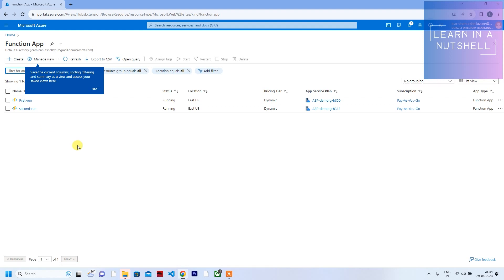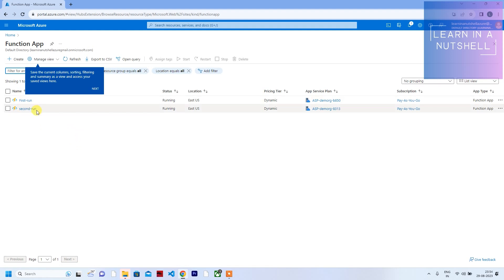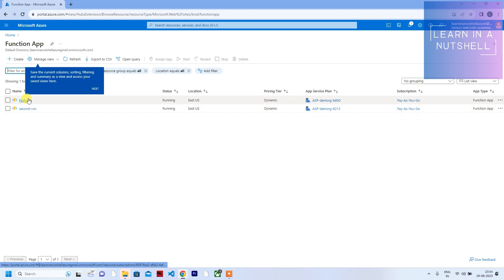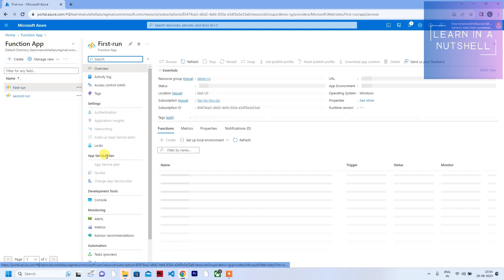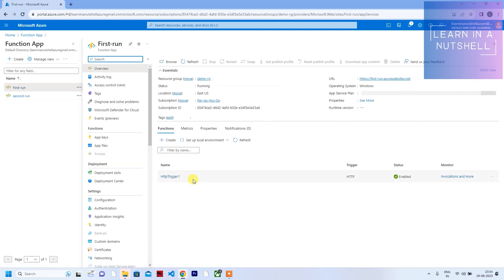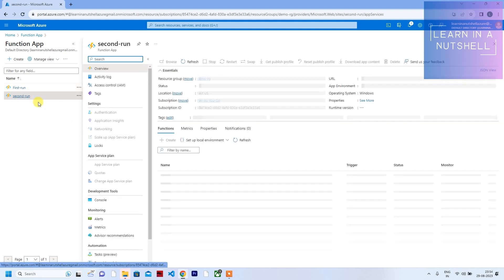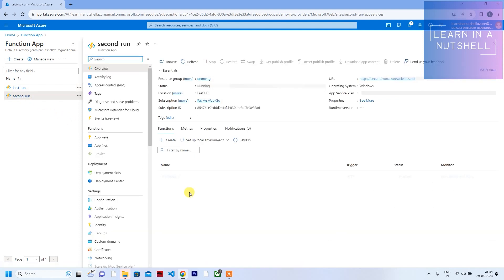I've created two function apps: one is called 'first run' and the second one is 'second run.' The functions I've created inside each are HTTP trigger functions — I've given the name 'HTTP trigger one' for the first and 'HTTP trigger two' for the second.